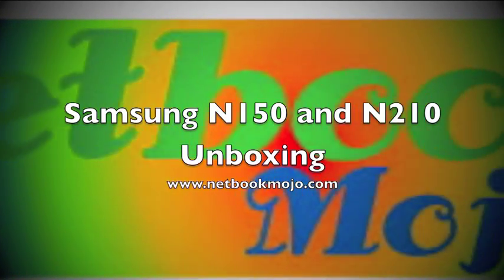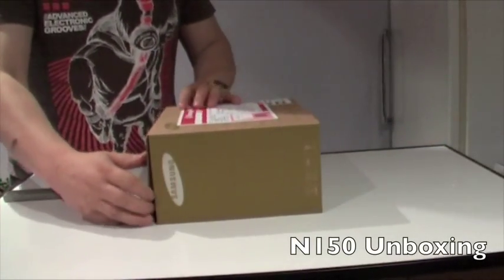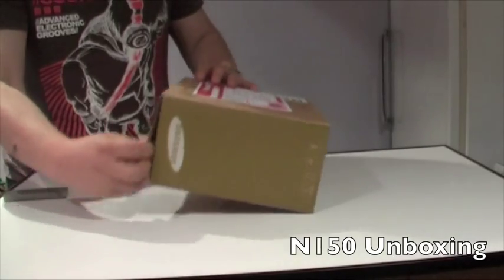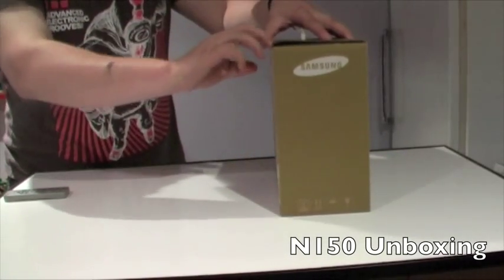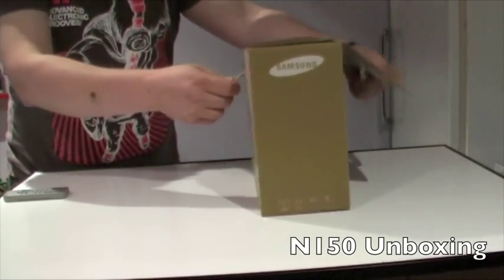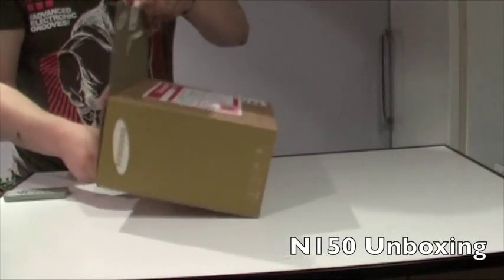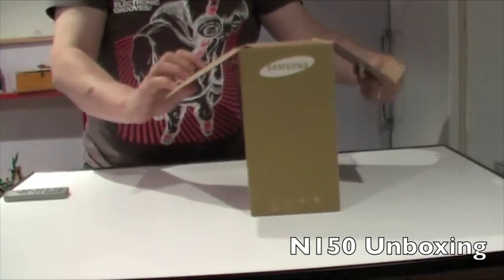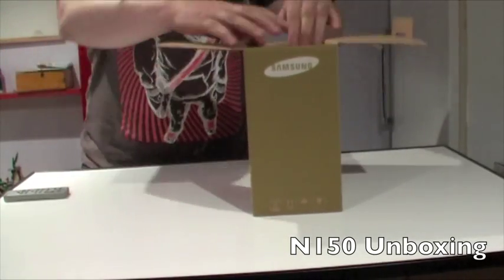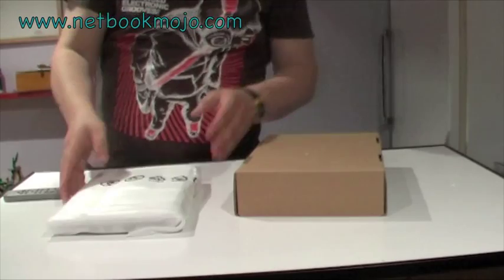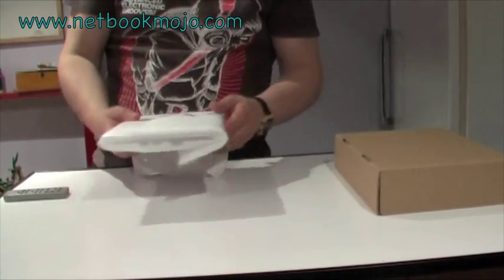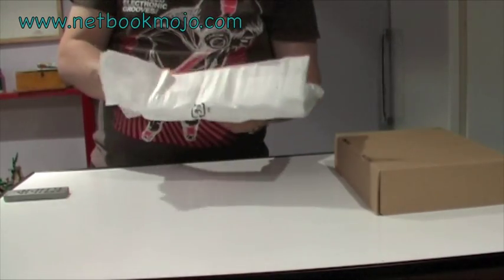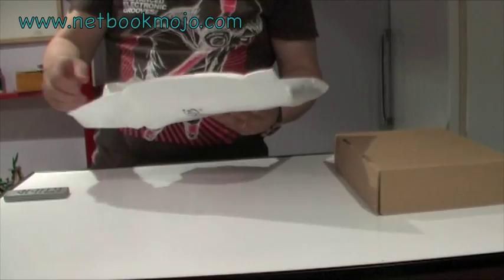Welcome to the Netbook Mojo unboxing video for the Samsung N150 and N210 Netbooks. These new Netbooks are Samsung's flagship products and are expected to do really well for them. These are shipping with the new Pineview processors, which means they've now got improved battery life over previous models.